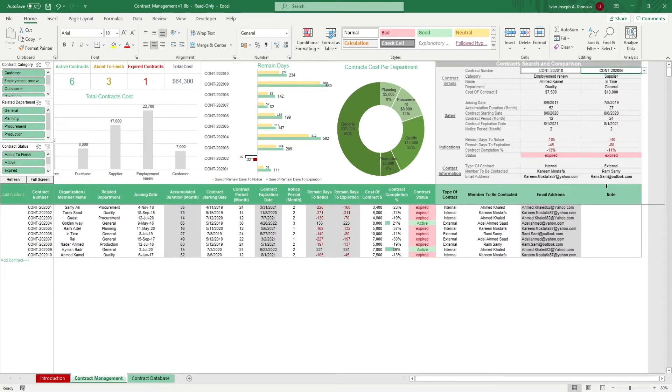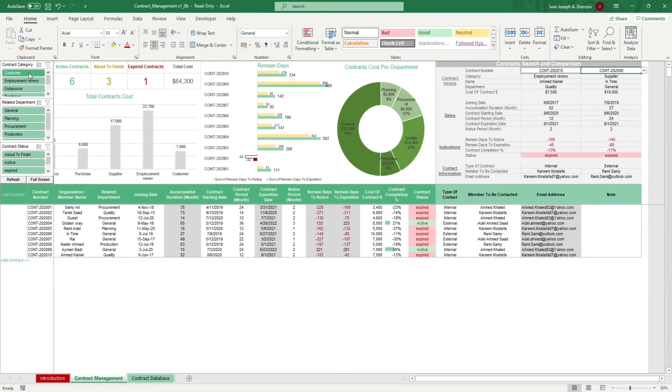The template has some slicers to help you filter your charts by category, related department, and contract status.